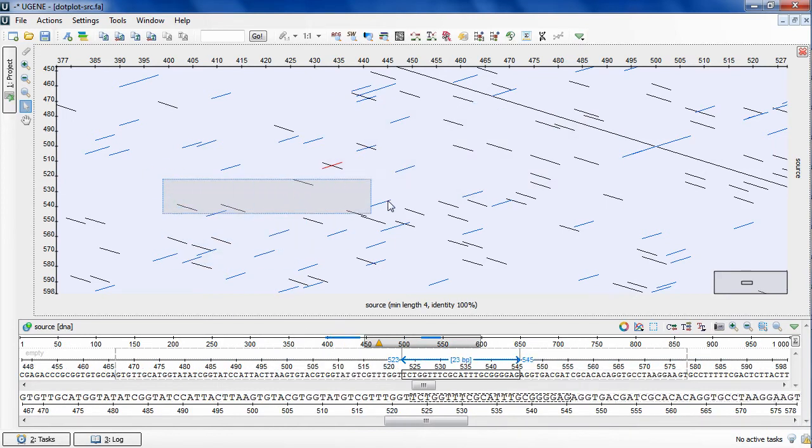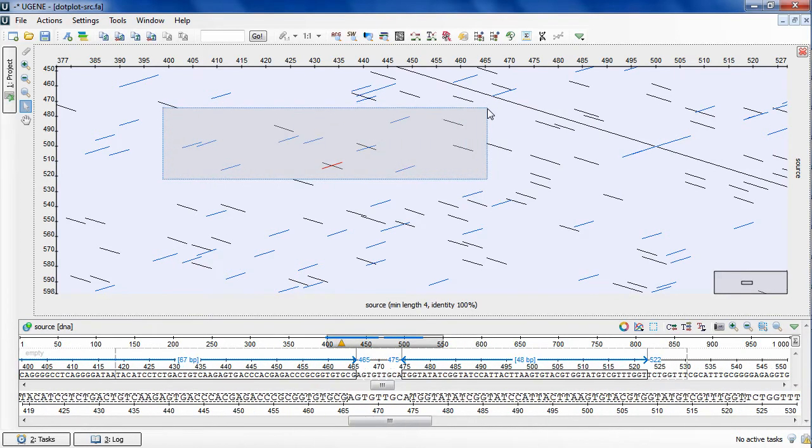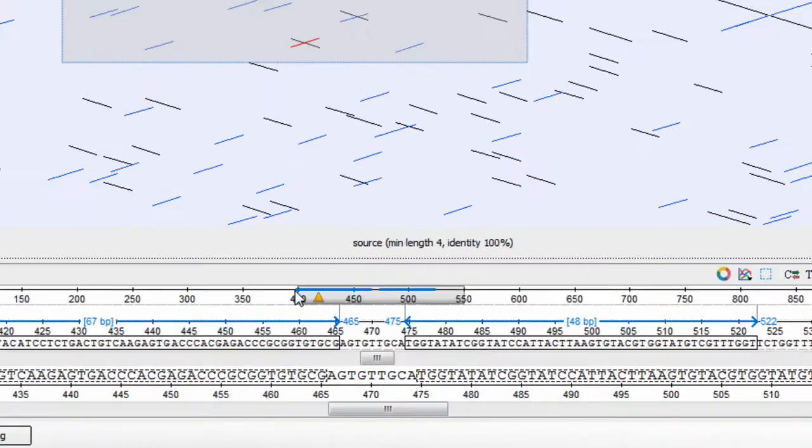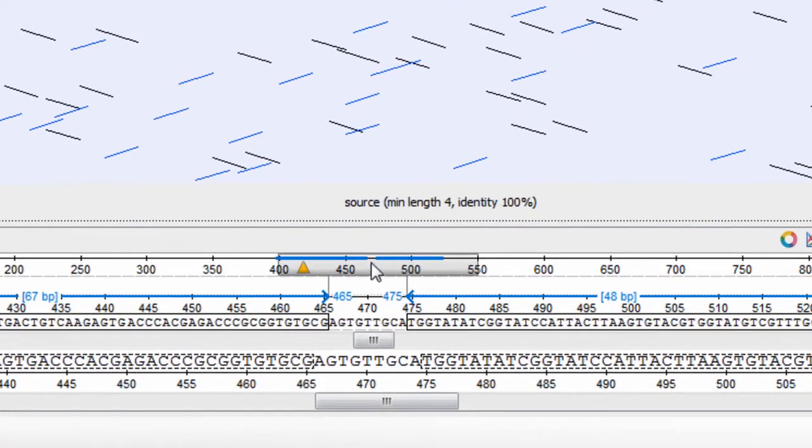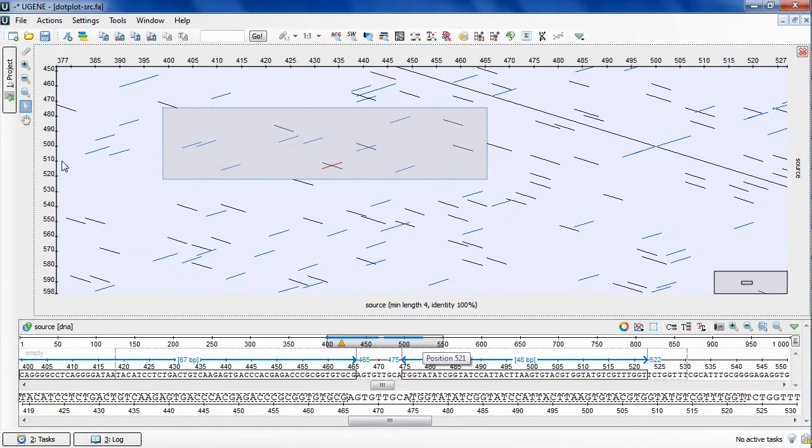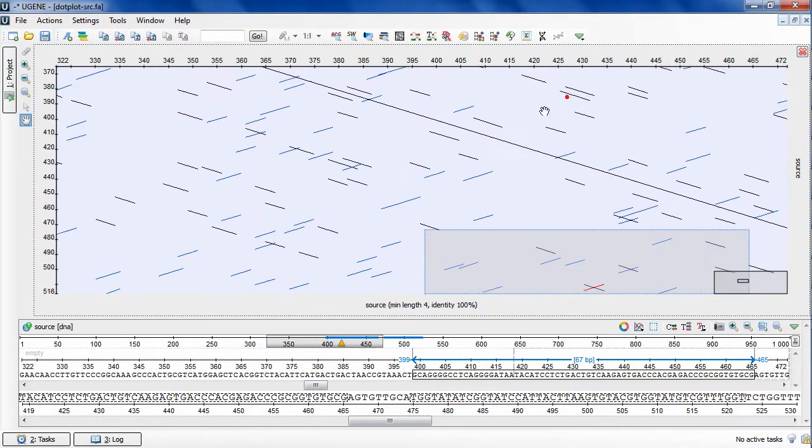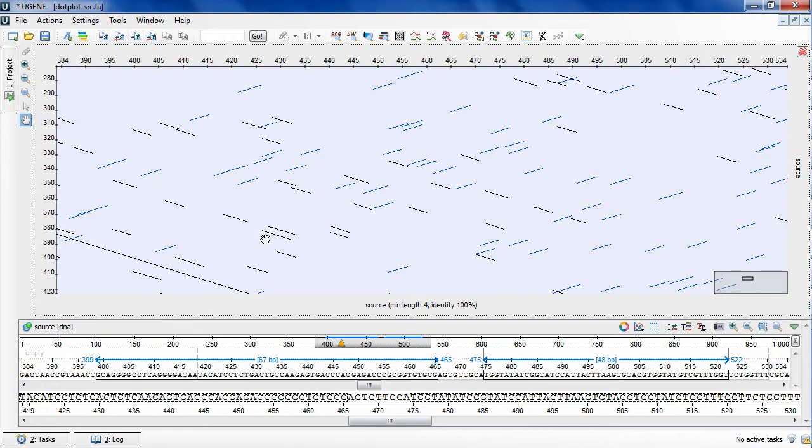In case of comparing sequence to itself, two selections will appear on one sequence view. And the new hand tool allows you to move the zoomed plot by dragging the mouse cursor.